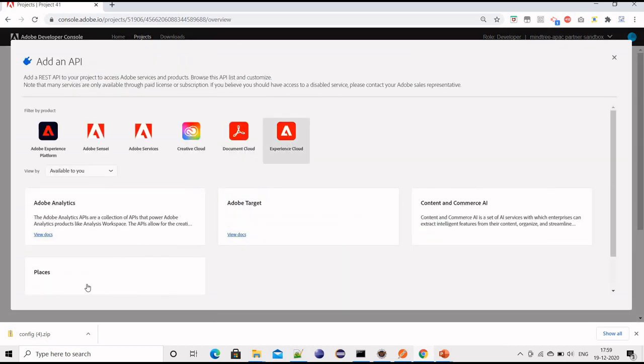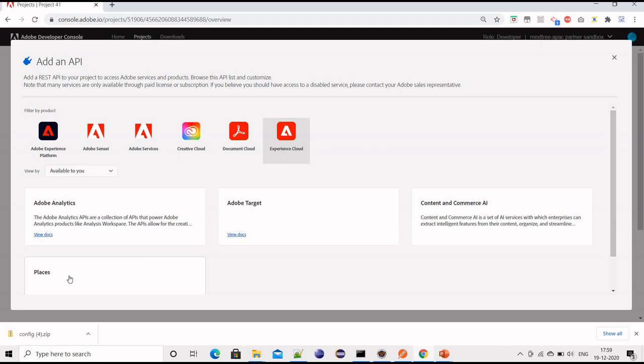Then select Experience Cloud and you should be able to see the Places option. If you don't see this option, it means you don't have access to it. Just ask your administrator to give you Places Service access.